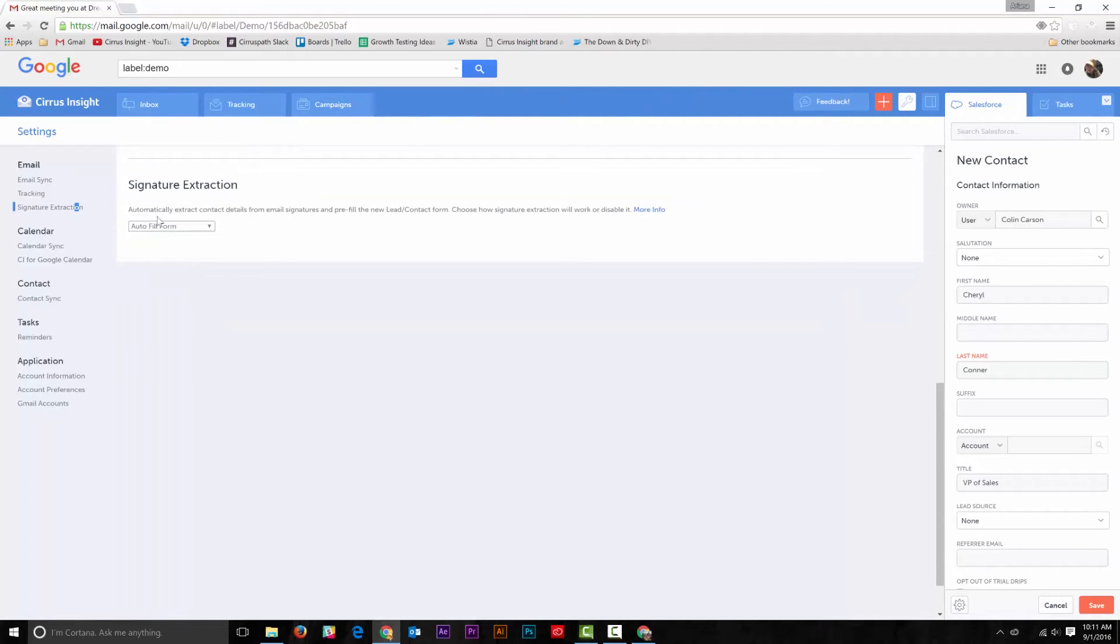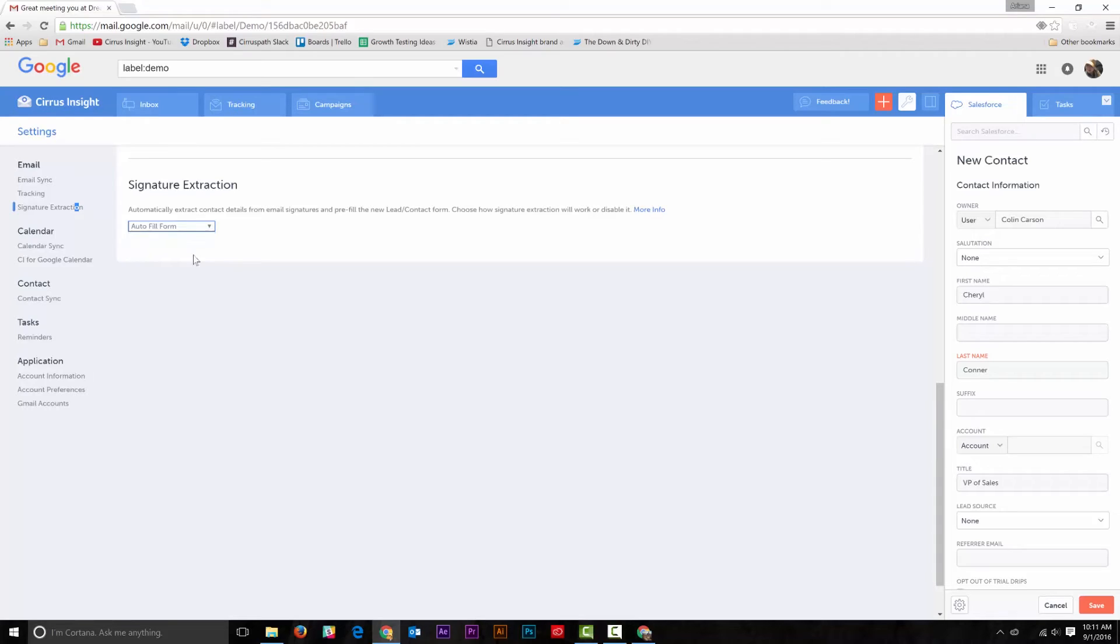If you want to save time in the future, set it to Auto Fill Form and Cirrus Insight will know to always pull information from the email signature when creating a new lead or contact.